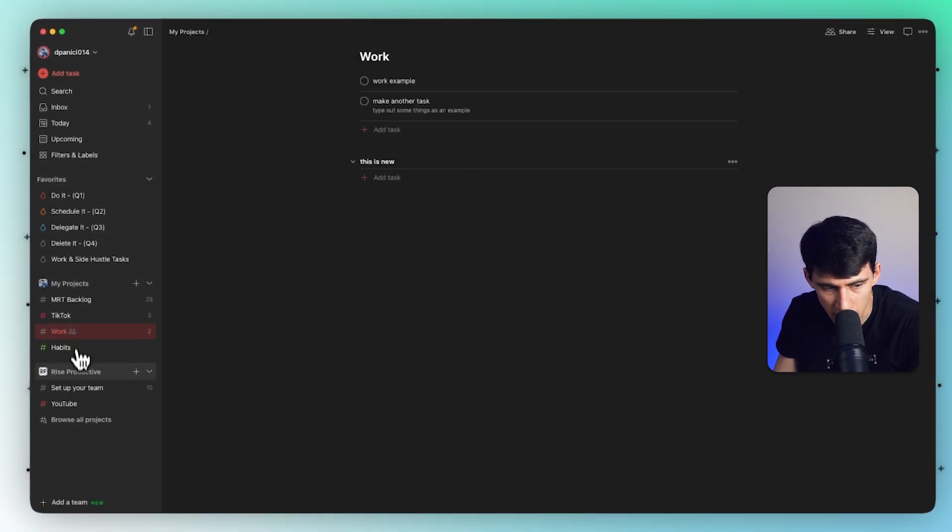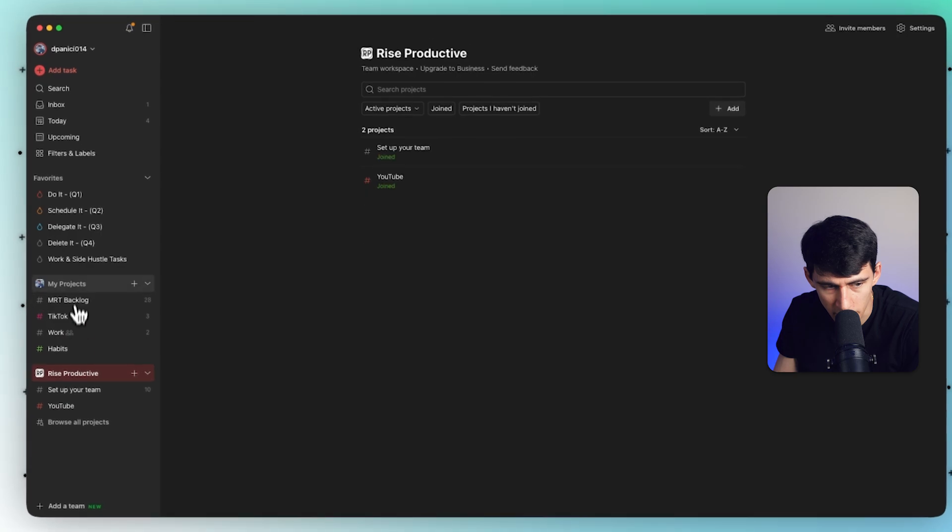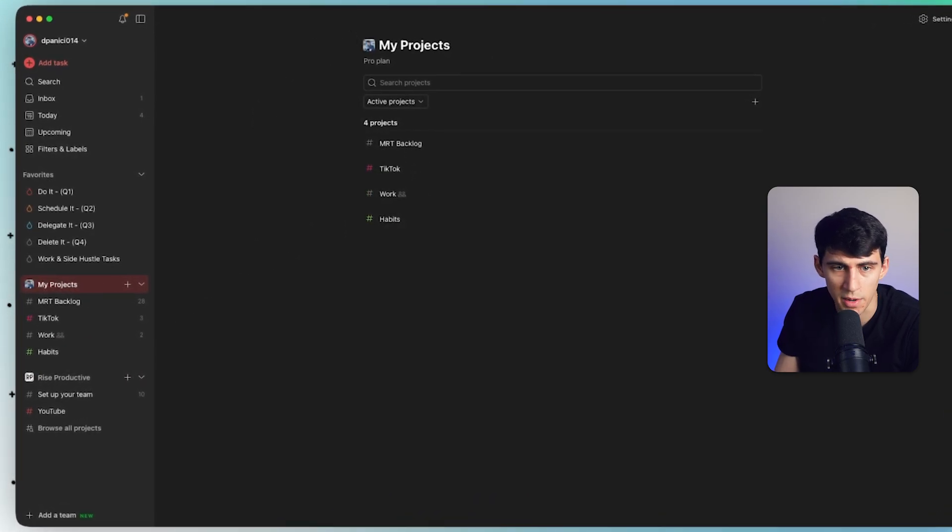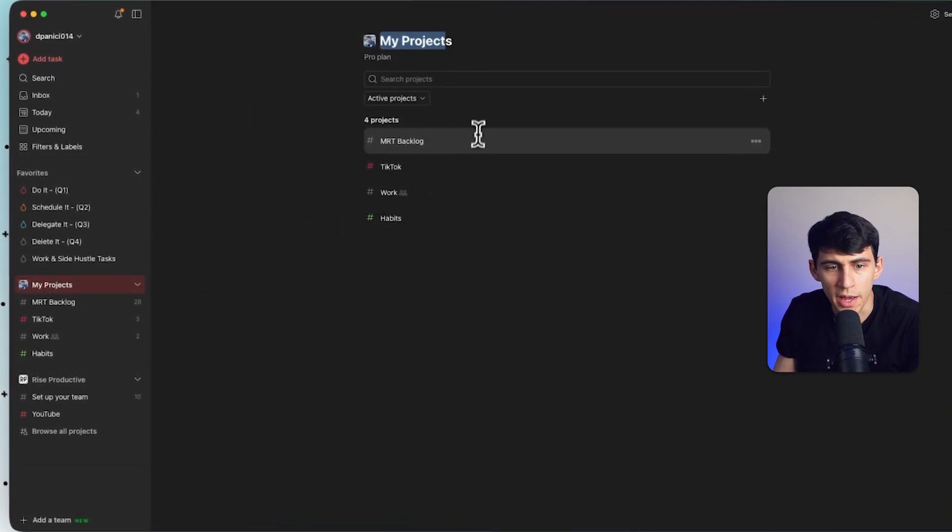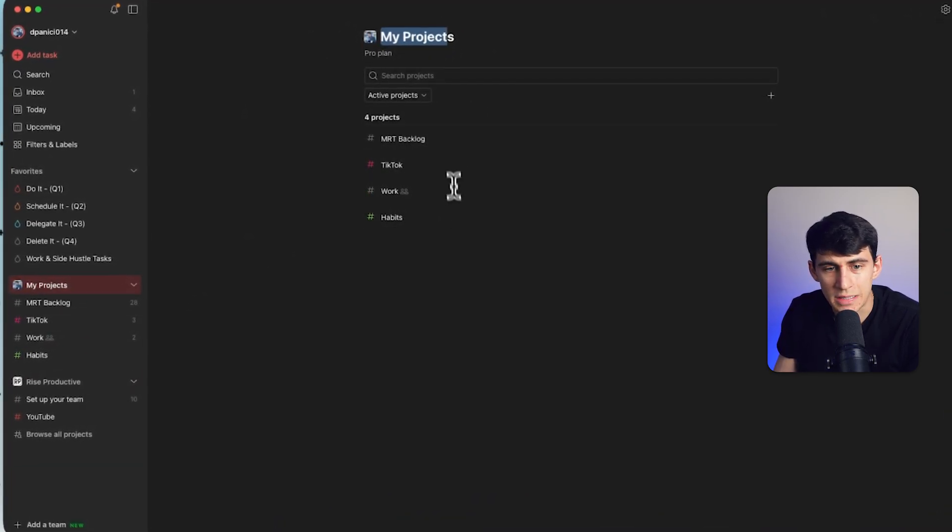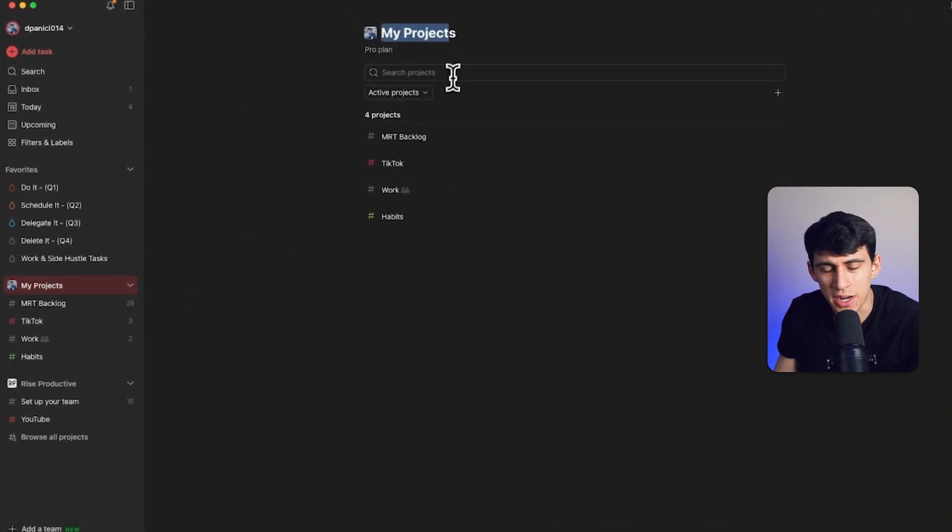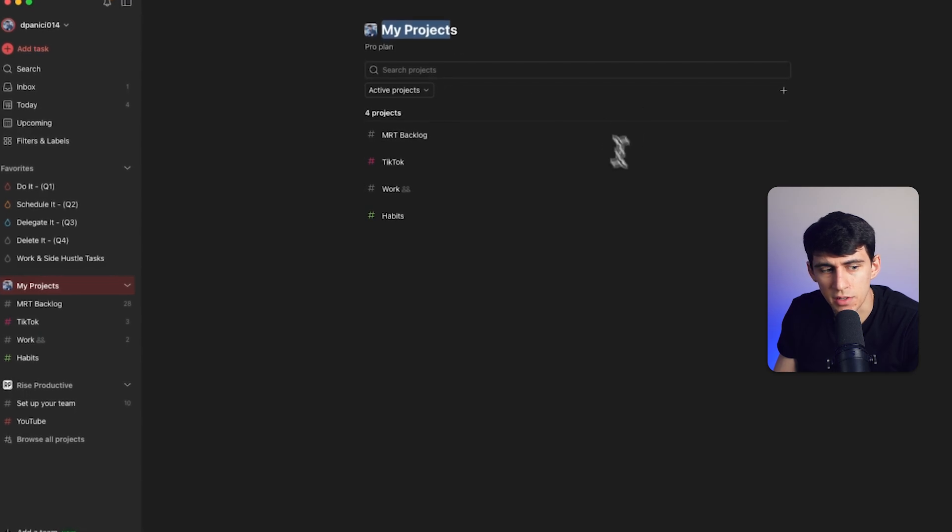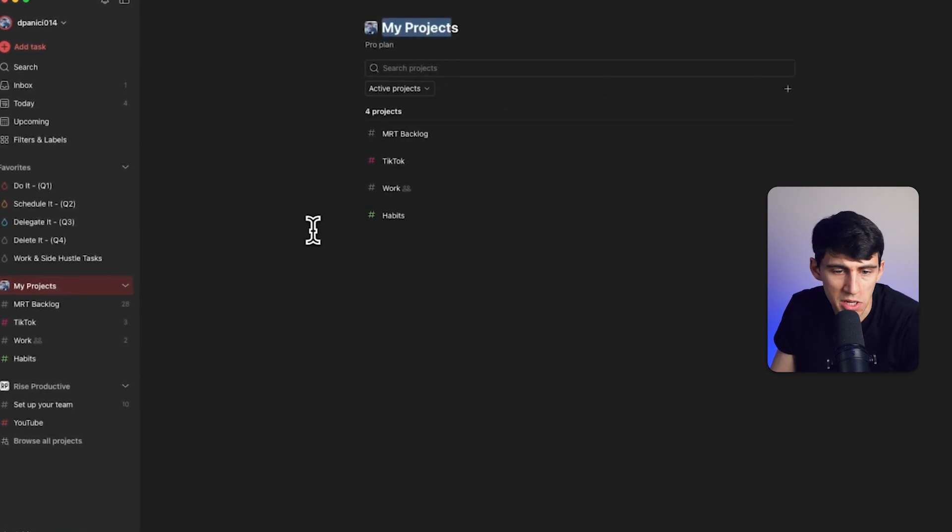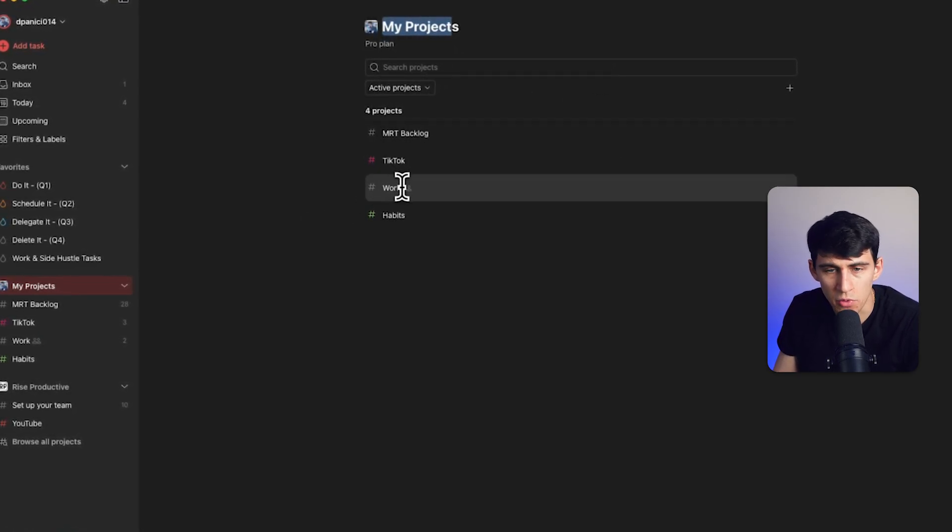...it essentially is the same as clicking on the top of this, similar to how on the top of my personal, we have all of the projects listed here, which I actually do think is a pretty nice basic view.